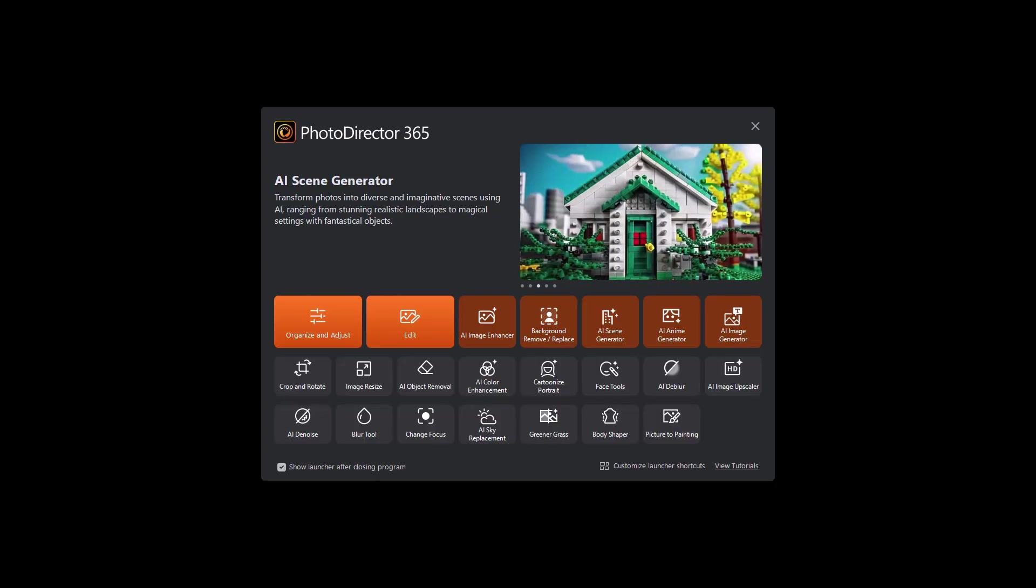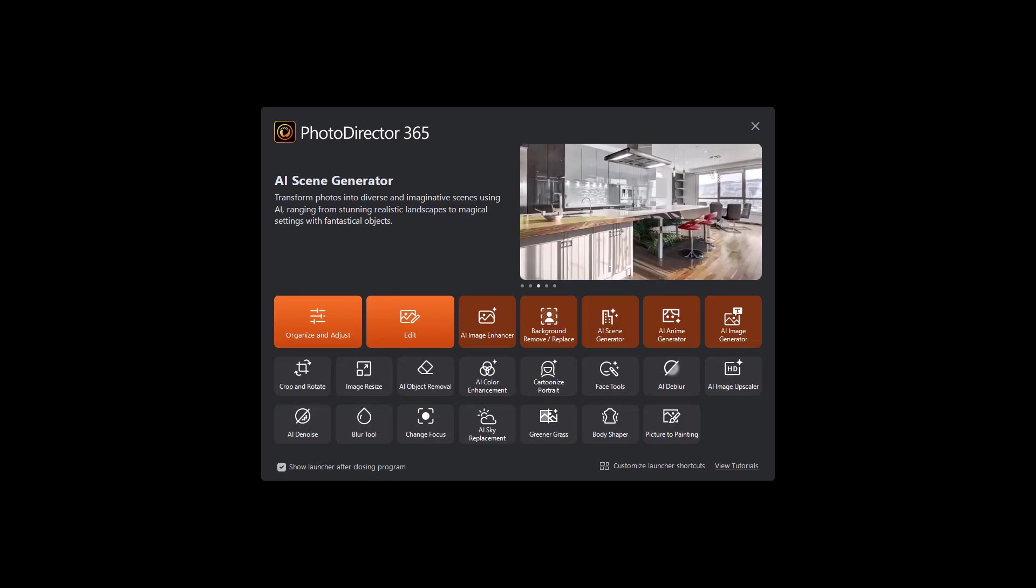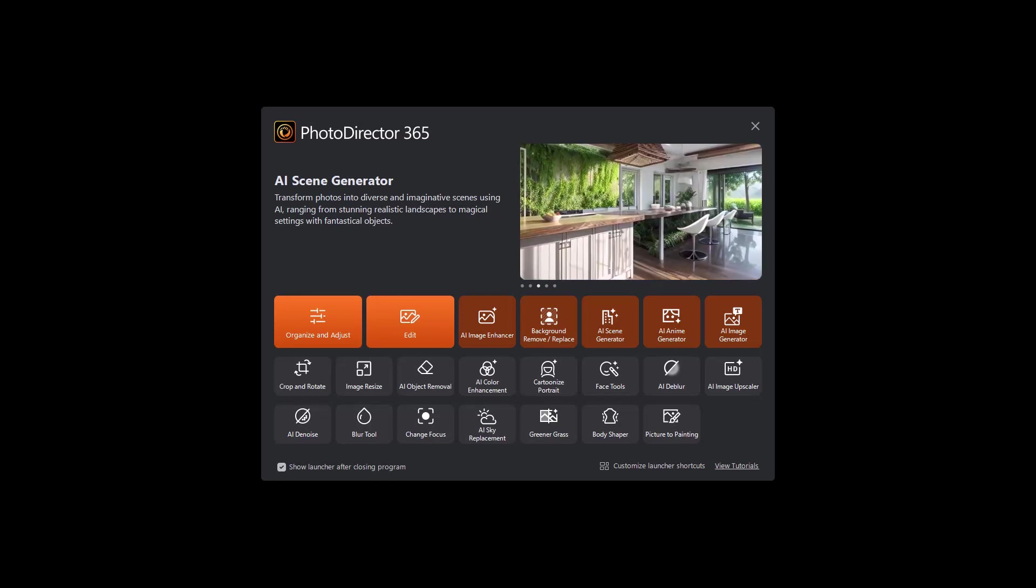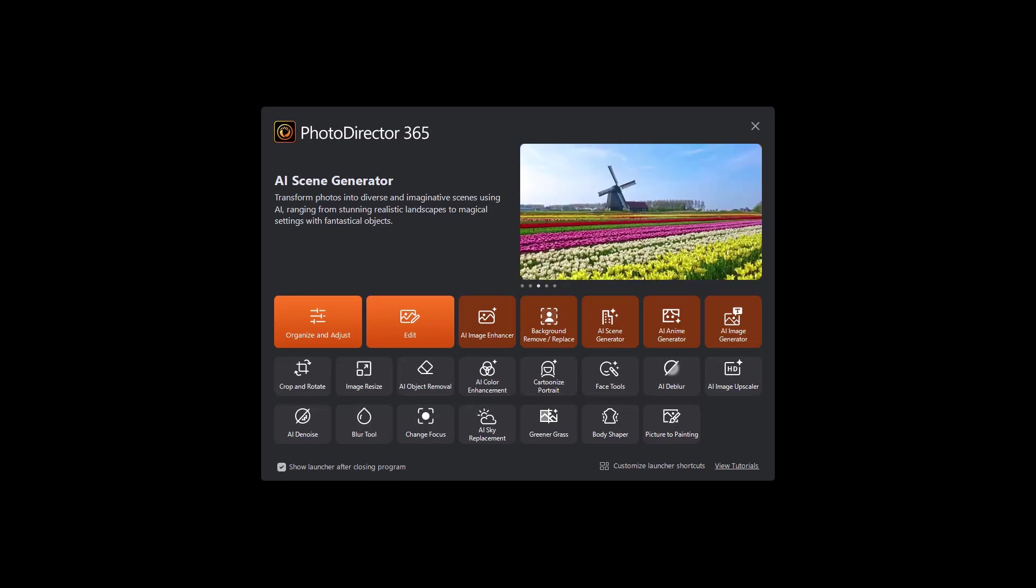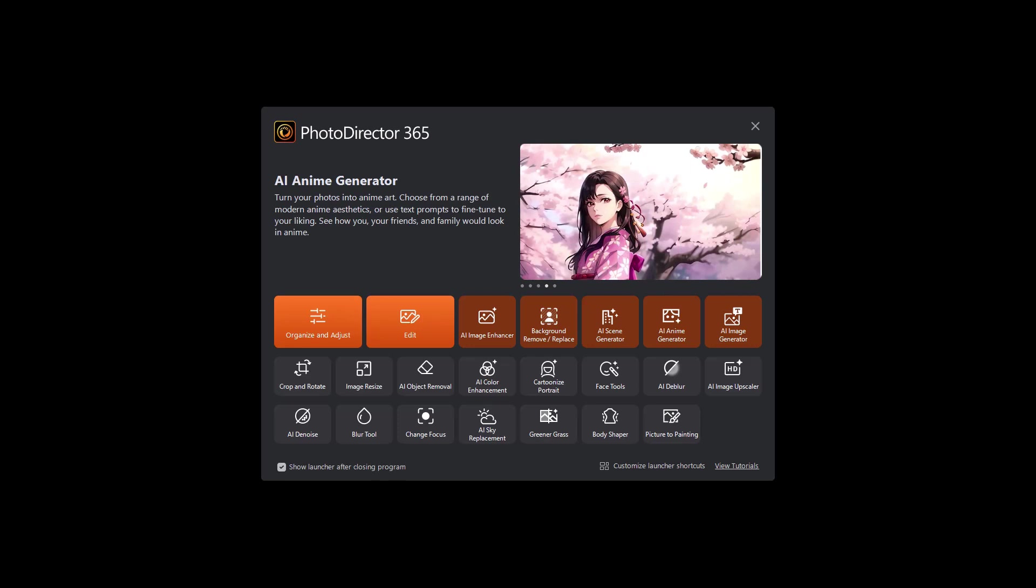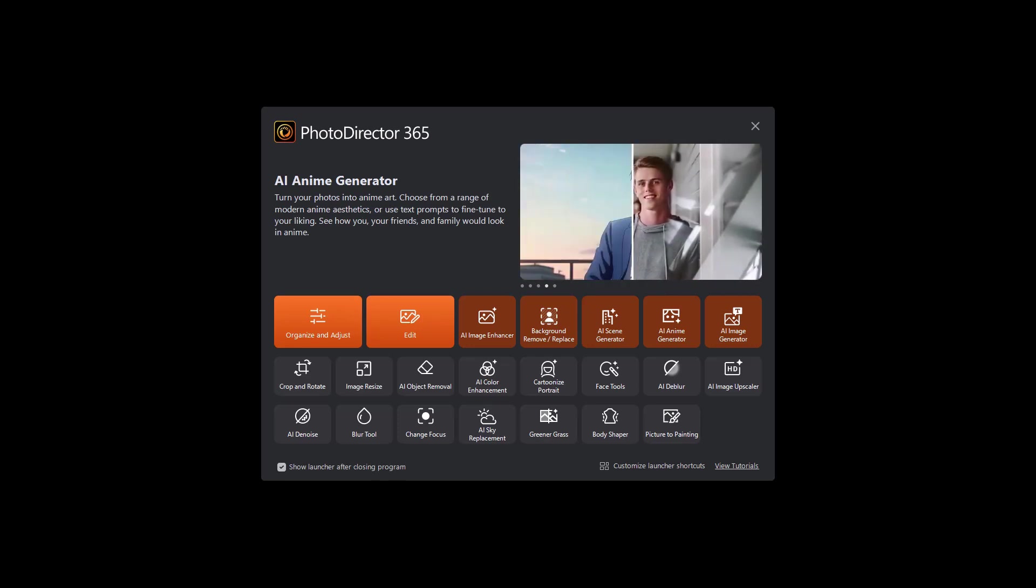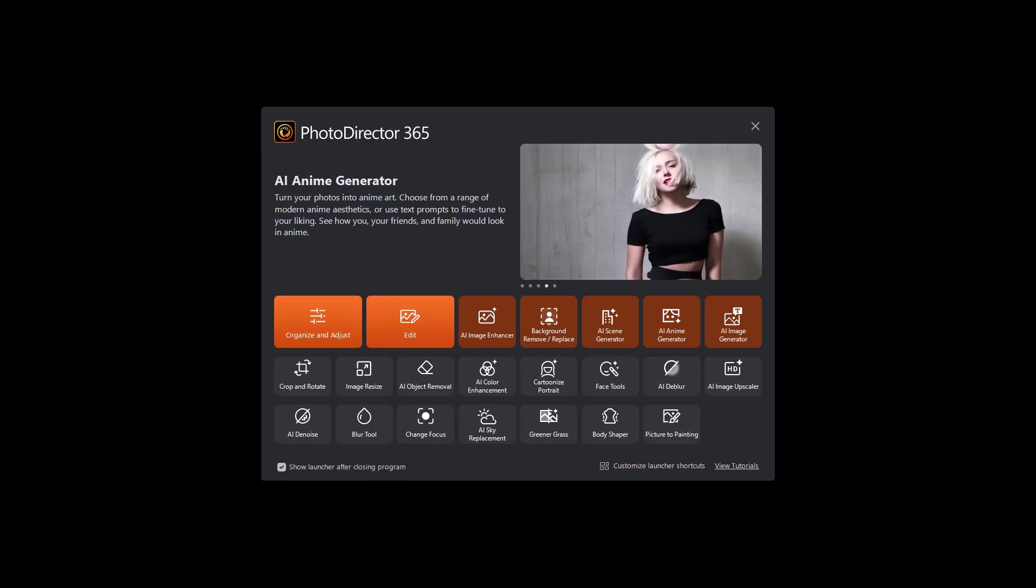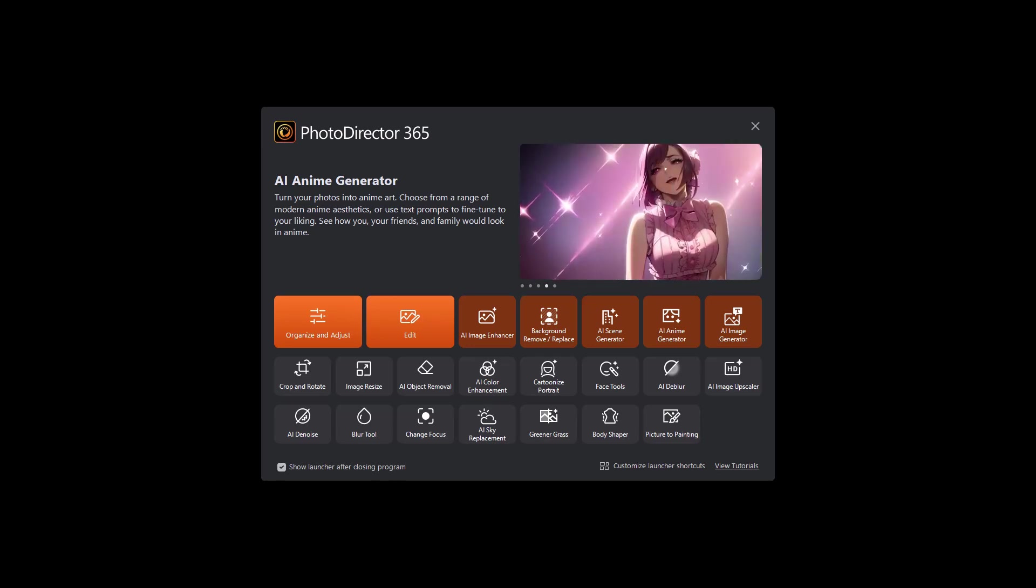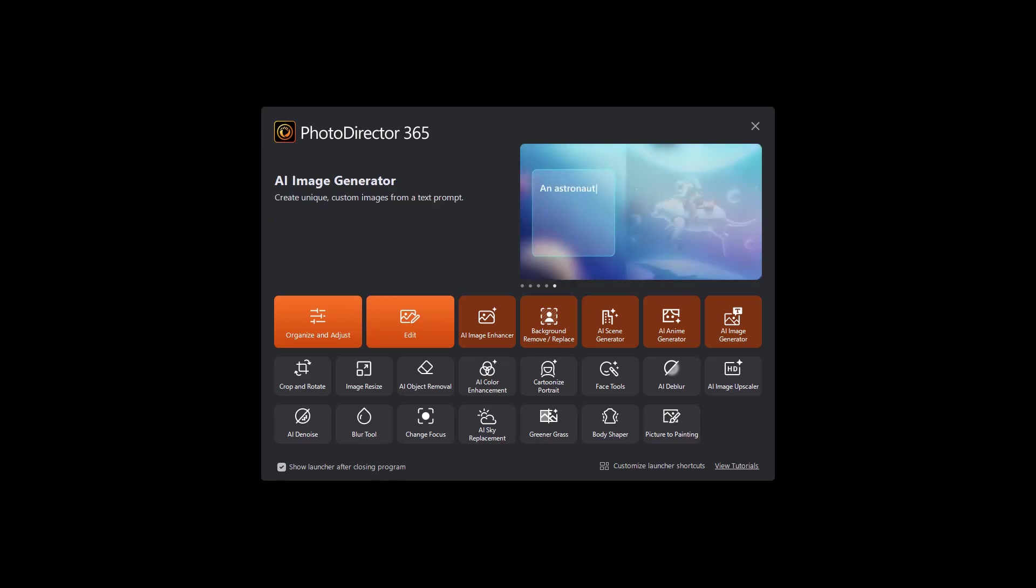In this tutorial in PhotoDirector 365, I'd like to take you on a walkthrough of the new interface adopted as of the fall of 2023. Much has changed and I'd like to show you how to navigate around this new interface.